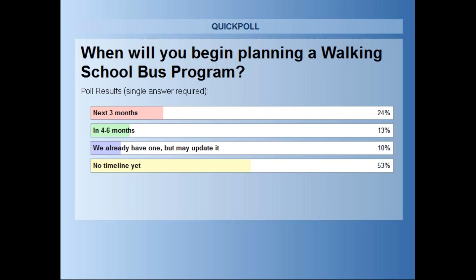The poll results show a little over half of respondents don't have a timeline yet for planning a walking school bus. About a quarter are planning to start in the next three months, about 13 percent in the next four to six months, and about 10 percent already have a walking school bus program going.